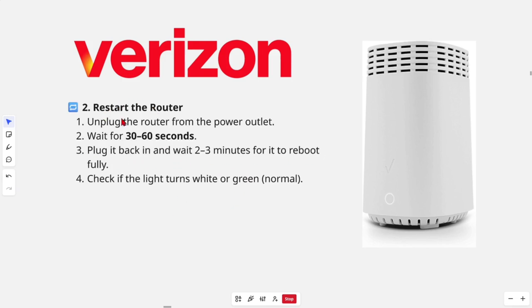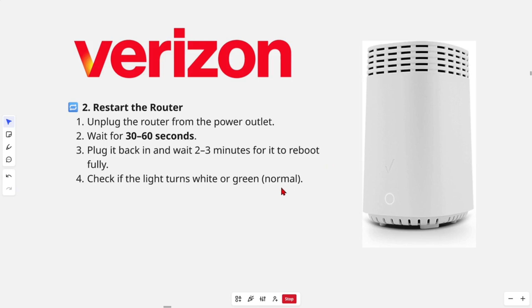From here, we want to restart the router. So unplug the router from the power outlet. Wait for 30 seconds to 60 seconds, then plug it back in and wait 2 to 3 minutes for it to fully boot. Check if the light turns white or green, normal.